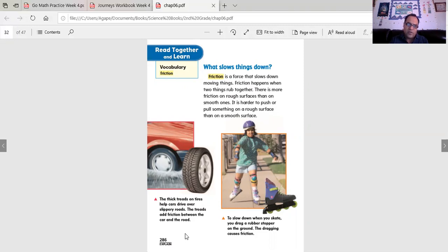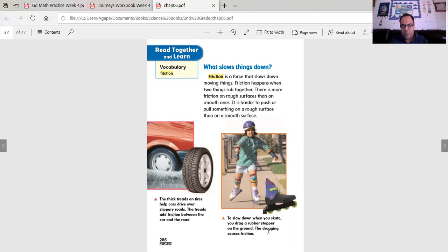The thick threads on tires help cars drive over slippery roads. The threads add friction between the car and the road. To slow down when you skate, you drag a rubber stopper on the ground. The dragging causes friction.